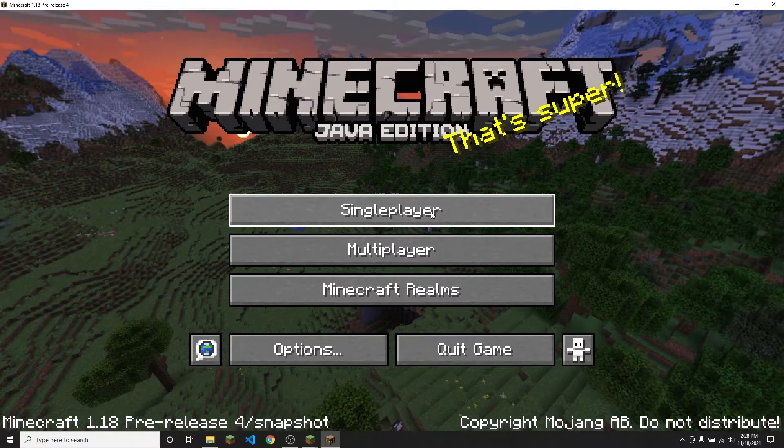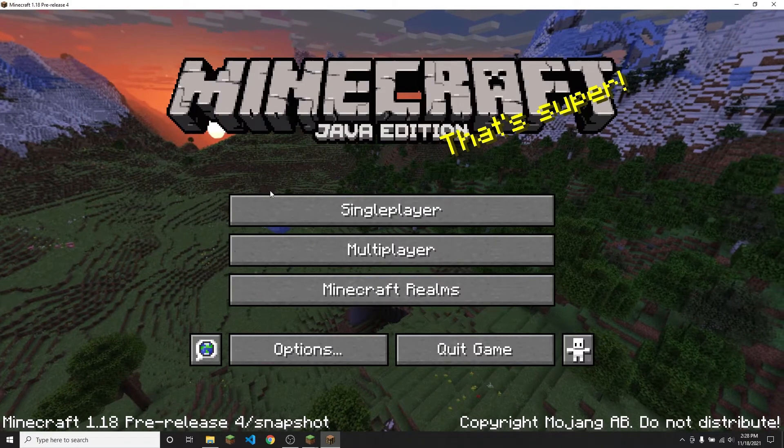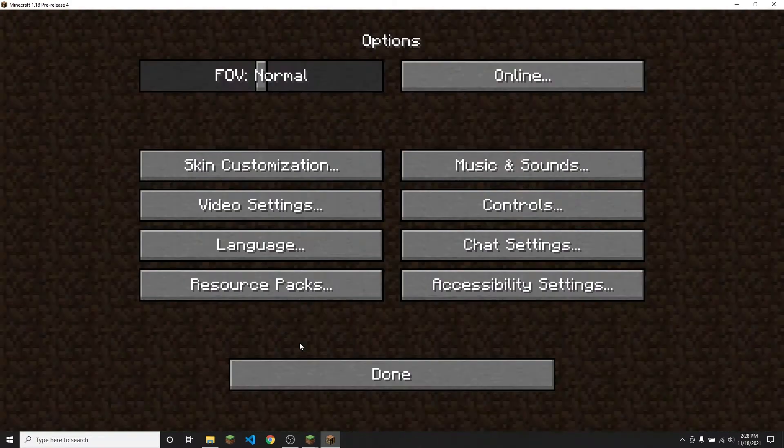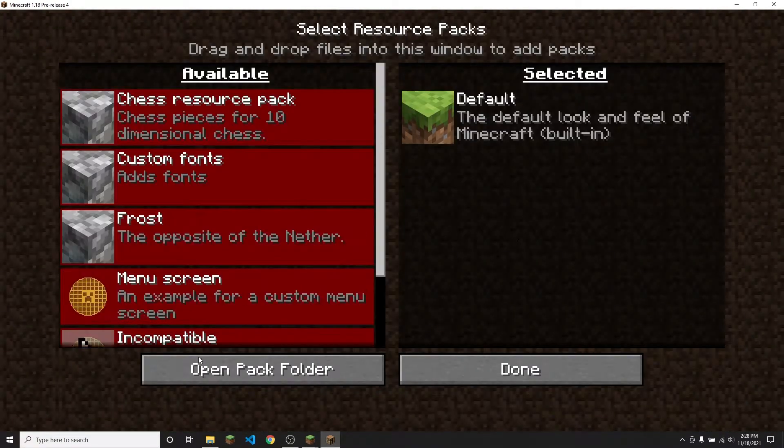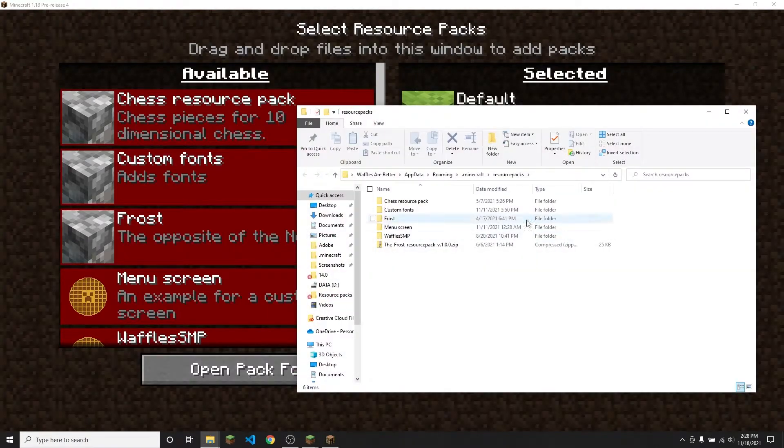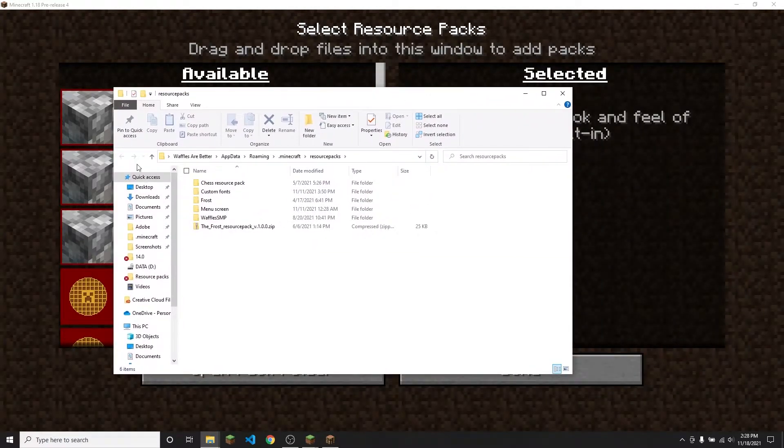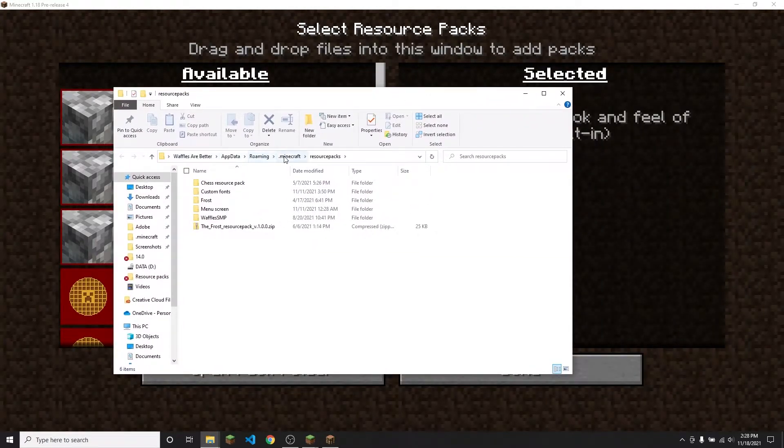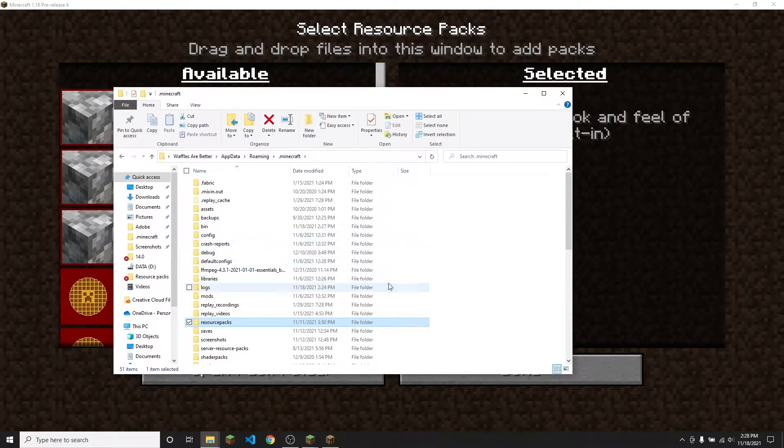Of course if that way doesn't work for you, you can just open up Minecraft, click on options and then click on resource packs, open pack folder, and then you will have your resource pack folder. And then you can just click .minecraft up here and this will be your .minecraft folder.